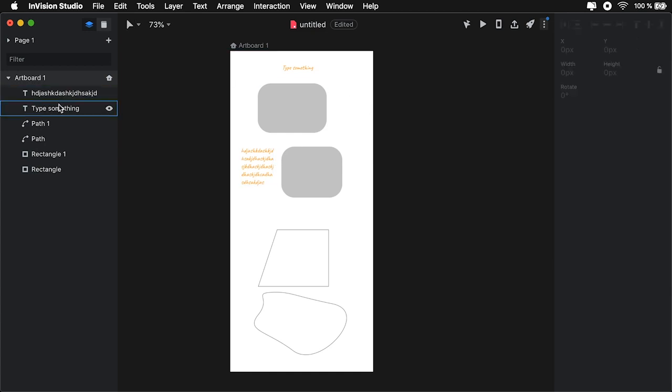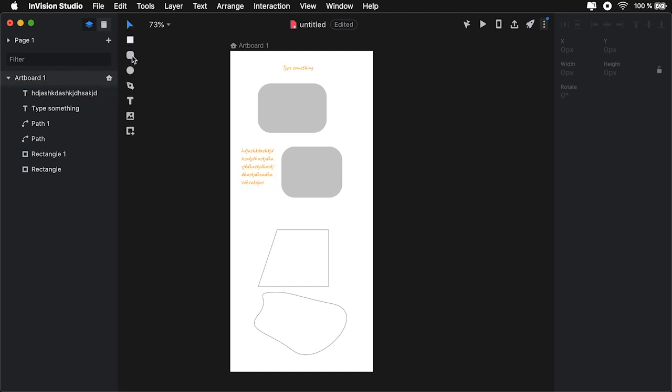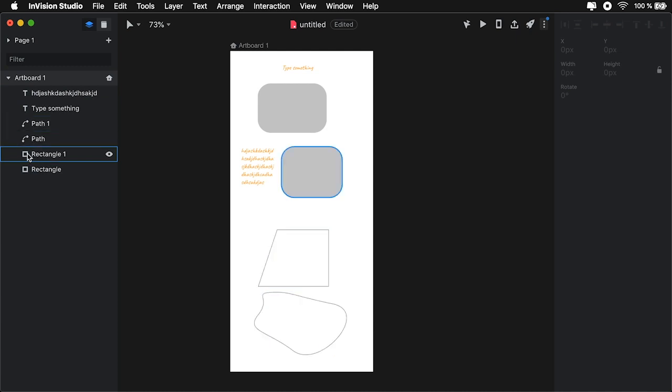Now, the layers sit on the left side. And I really like the fact that they have a different icon for each layer symbolizing its layer type. We have a T for text, and it also matches the icon from the tool selector. We have this for the pen tool. We have this for rectangles.